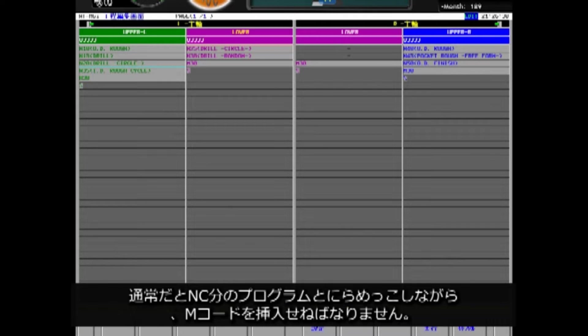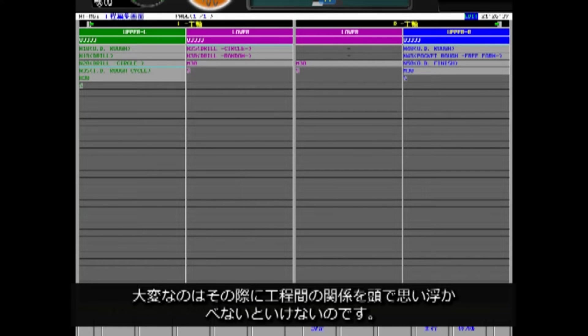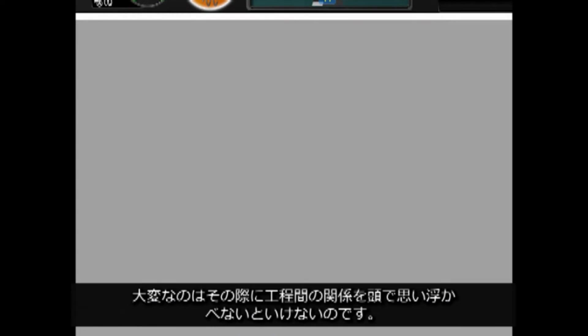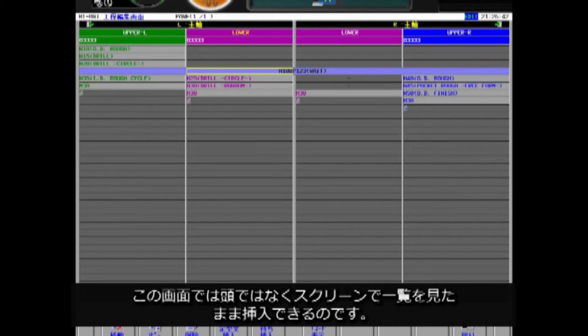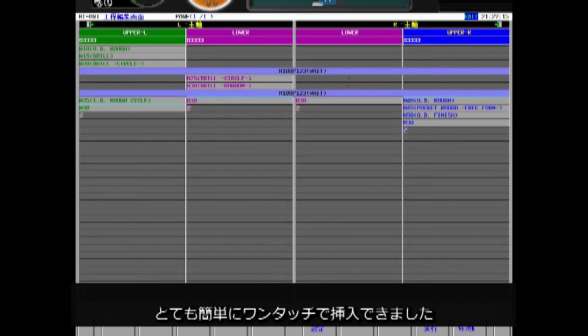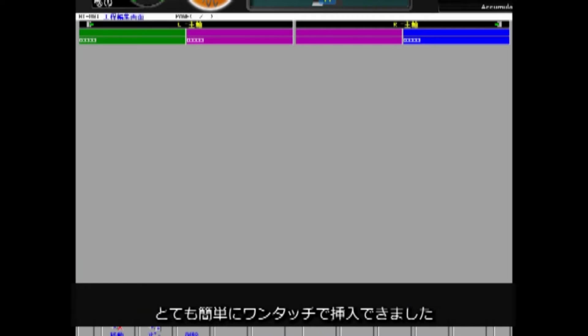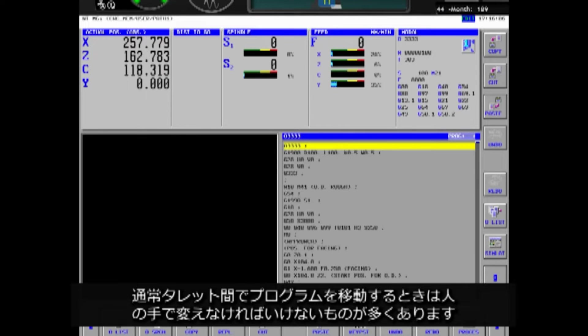The waiting code is to prevent tool from interfering with each other and to adjust the timing for simultaneous machining. Normally, M-code insert by hand while checking the NC program in detail. The hard part is inserting it while keeping the relationship between the processes in mind. Here, you see it on the screen, not in your mind or head.